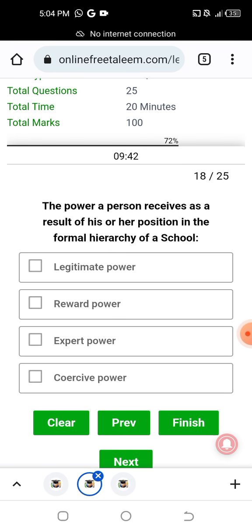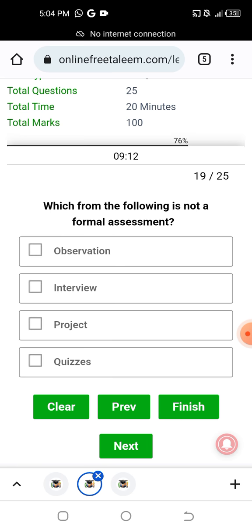The power a person receives as a result of his or her position in the formal hierarchy of the school — is it legitimate power, reward power, expert power, or coercive power? The answer is legitimate power, received through the formal hierarchy of the school.